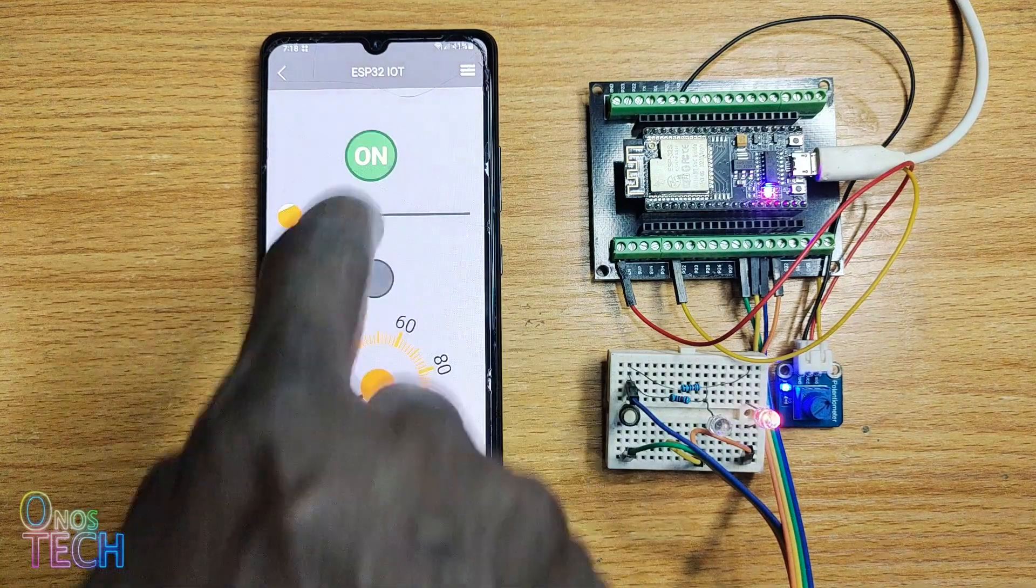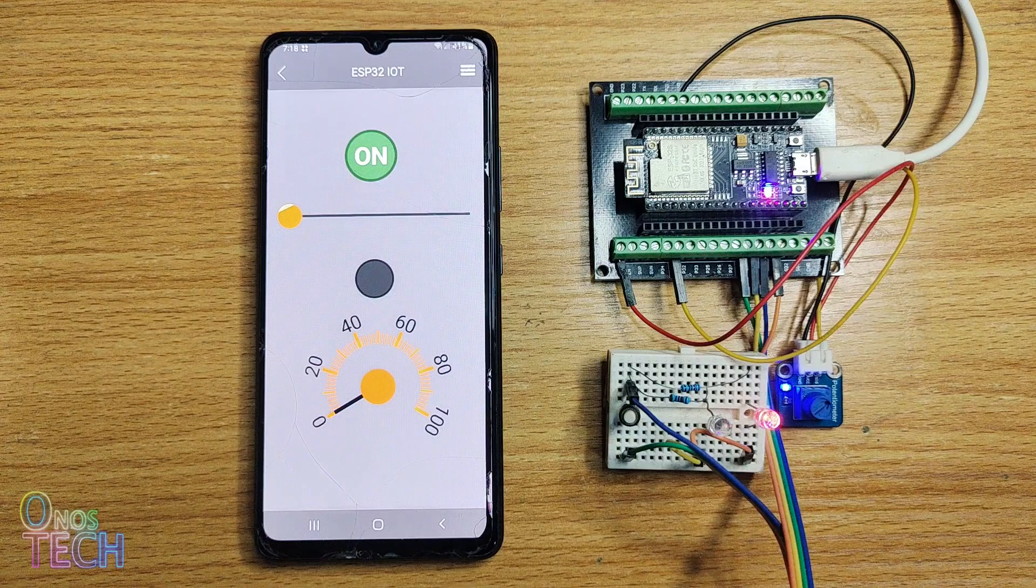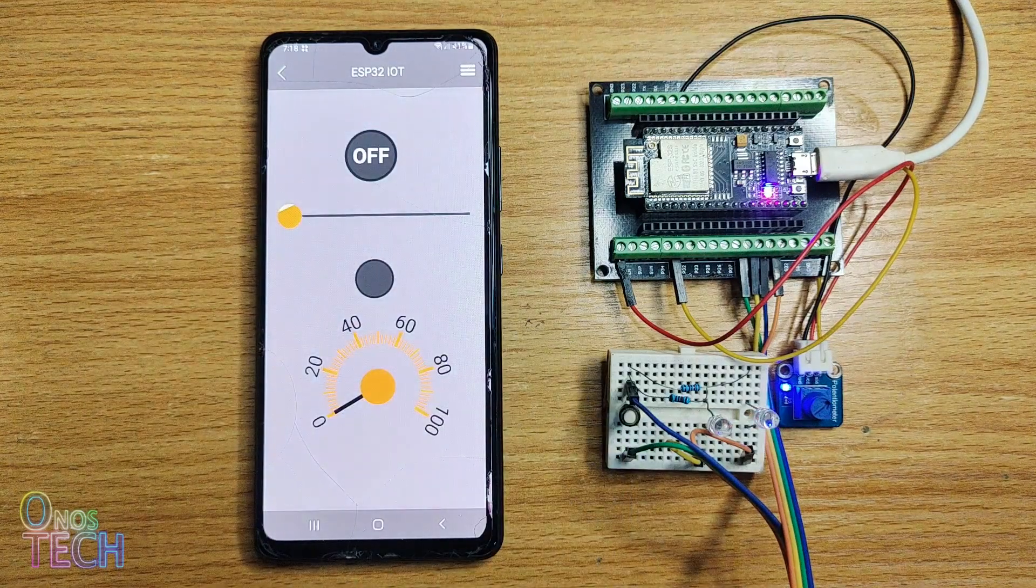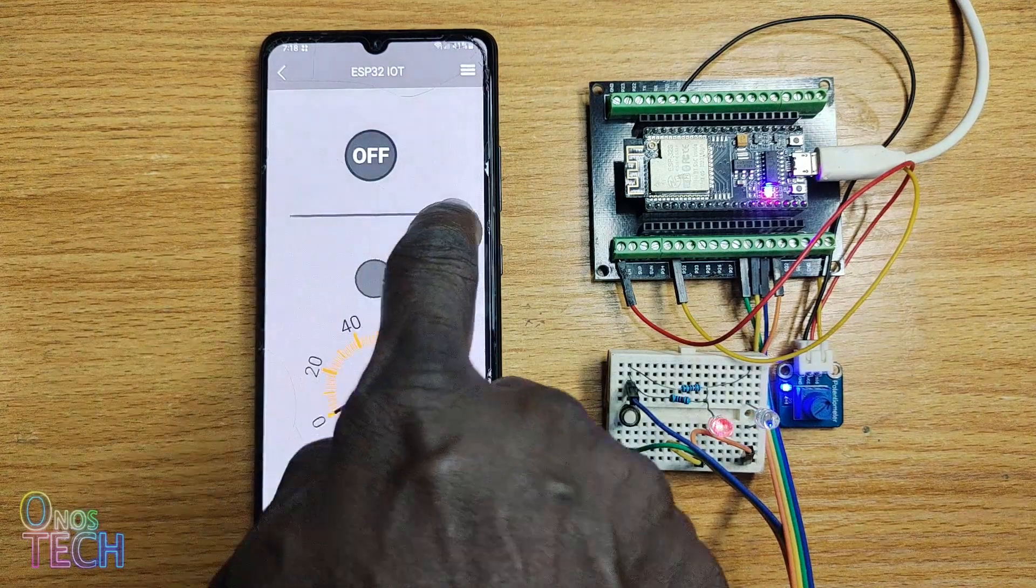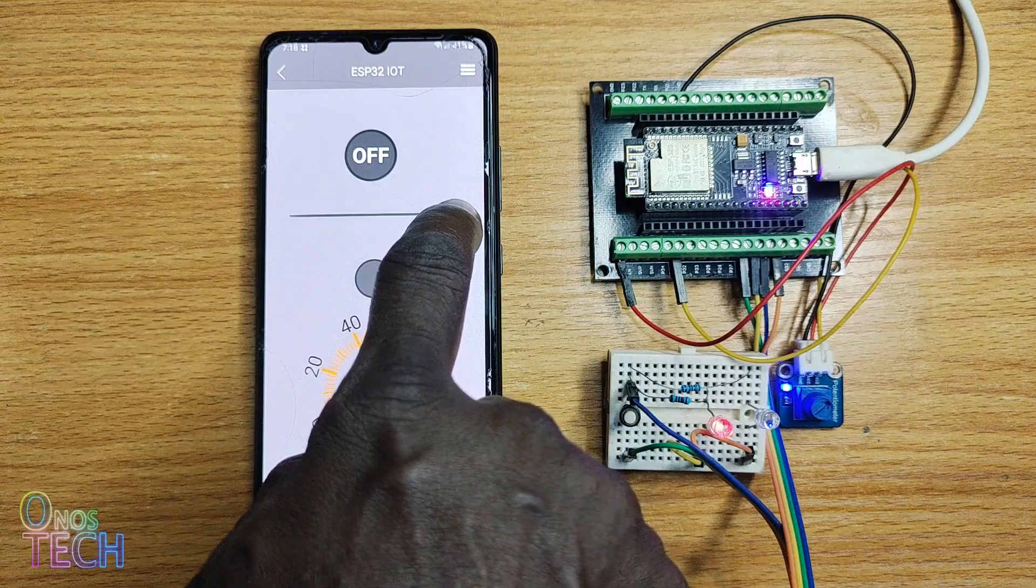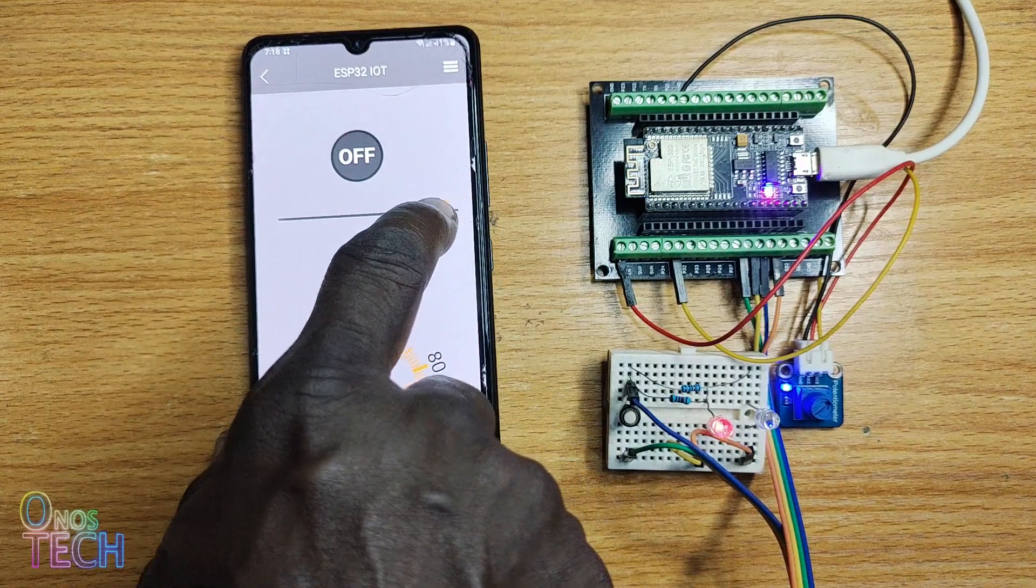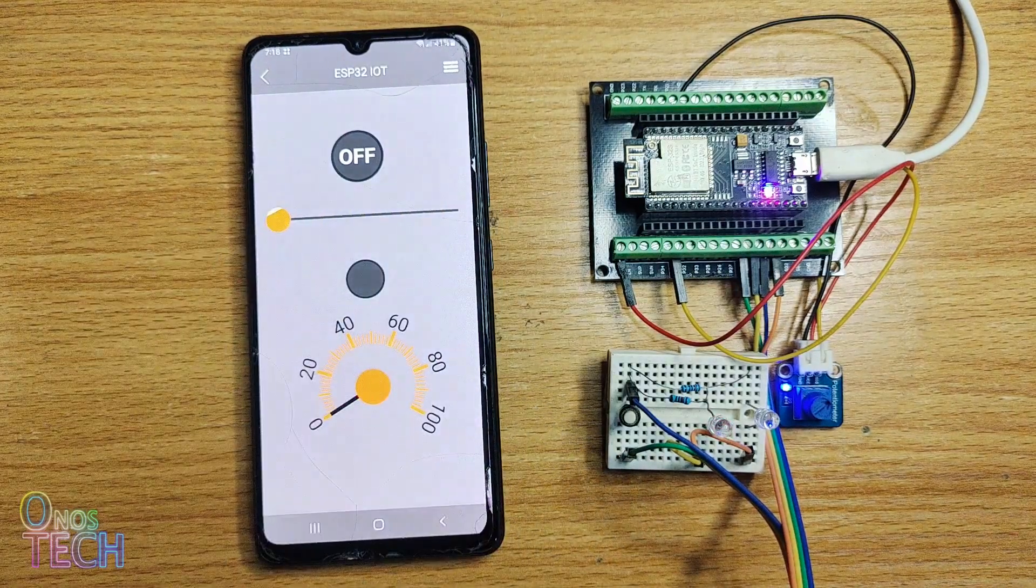Touch the push switch to turn on and off the first LED. Drag the slider to the right to increase the intensity of the second LED, and to the left to dim it.